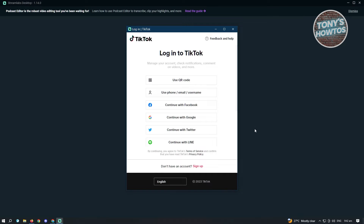You should start logging in to your account. You can choose Facebook, Google, Twitter, or continue with Line if you have that. But if you have another means like using a QR code or even your email or username, you could use that as well. For now, let's just go ahead and log in.